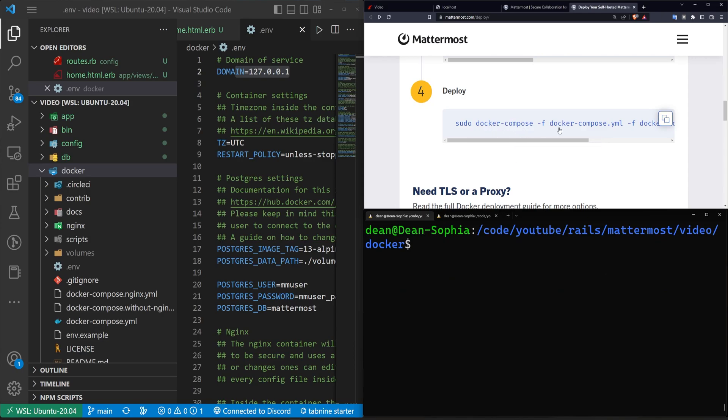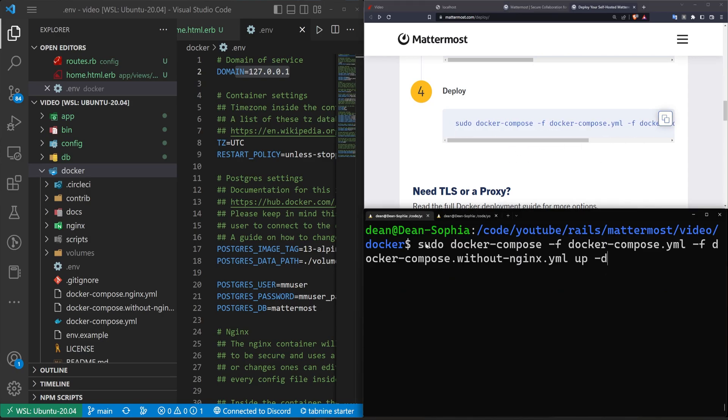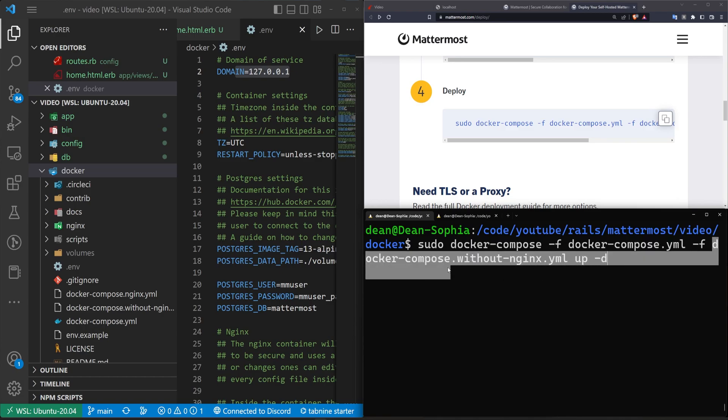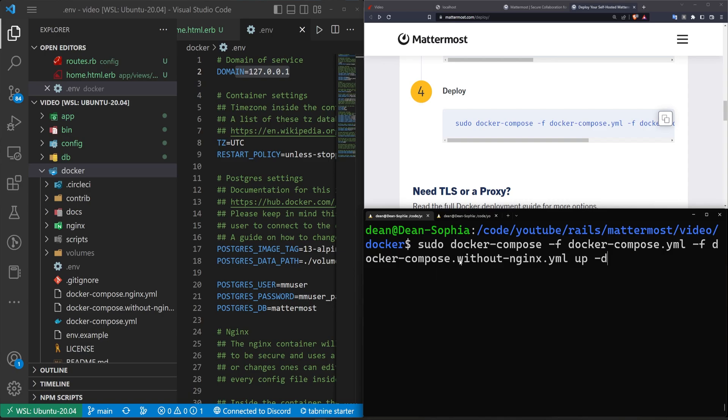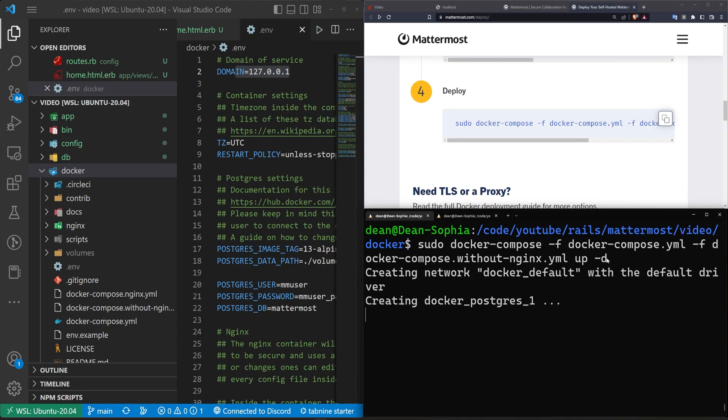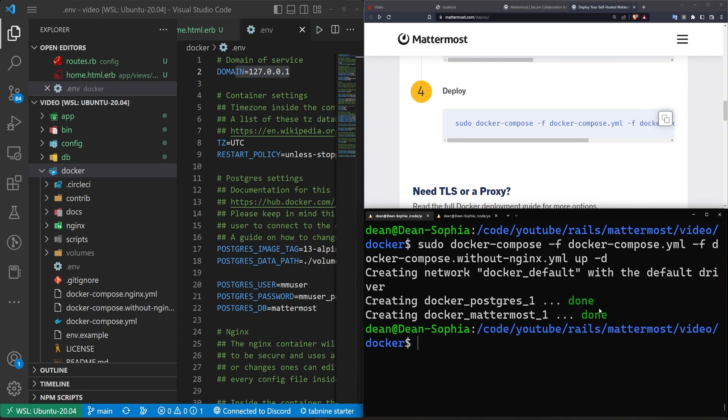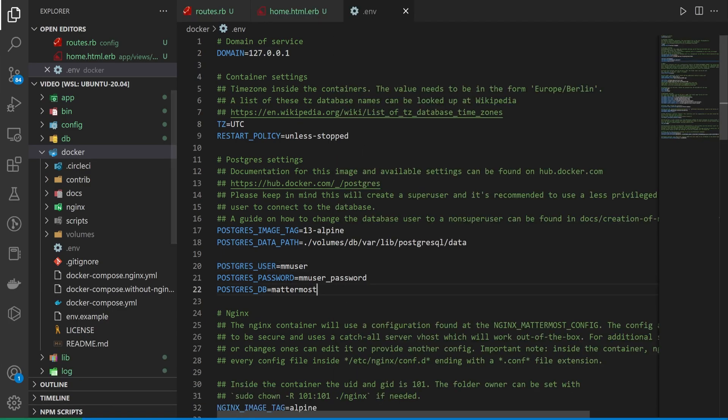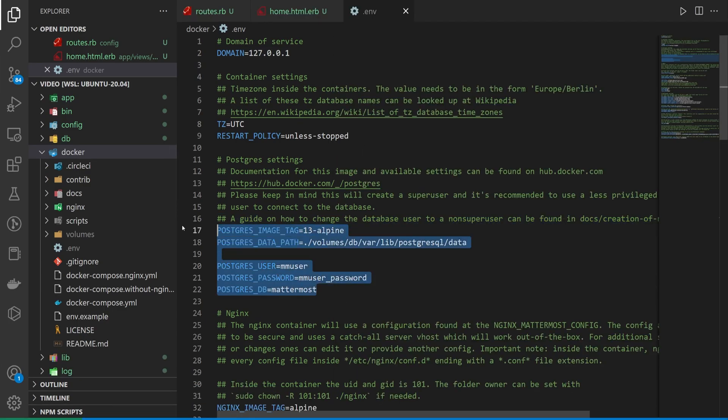And this is where the Docker compose command comes in. So what it wants you to do is run sudo docker-compose with a -f docker-compose.yaml -f docker-compose without-nginx.yaml up and then a -d. Complicated command, but it's just going to create the Docker network for you. And then it's going to start up your Mattermost, which does run on a Postgres database, which you can see the info right here in our .env file.